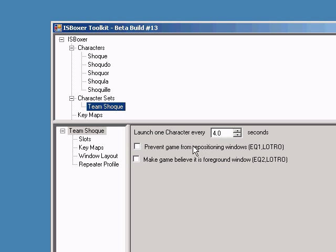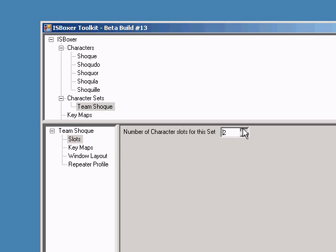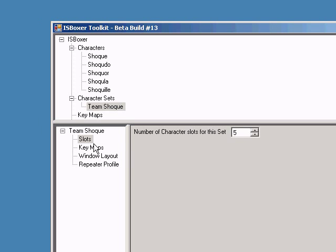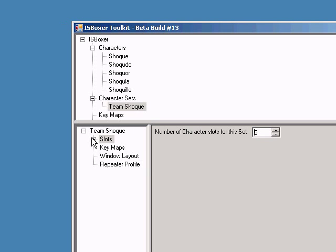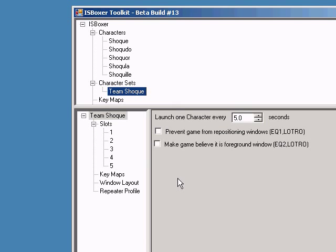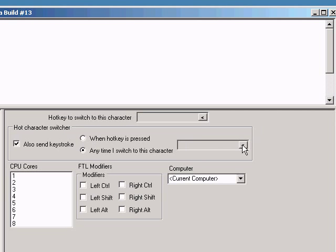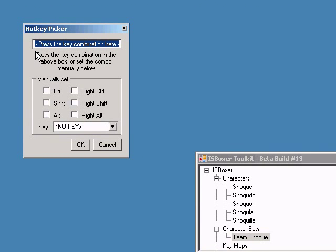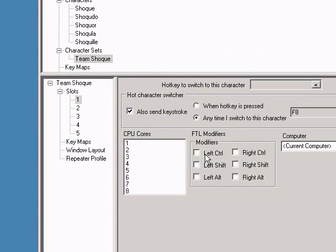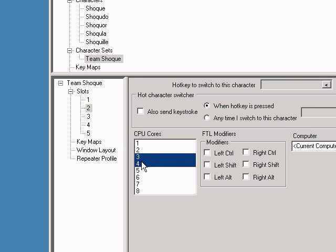Depending on the game you're playing, you may need to check one of the other options in the Character Sets panel. Create a slot for each of the characters that you want to play at the same time. Each slot has additional configuration. For example, whenever I switch characters, I want a key sent to each of my other windows. And that is to set my auto-follow and assist target.